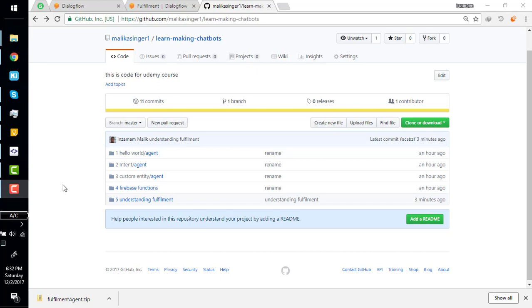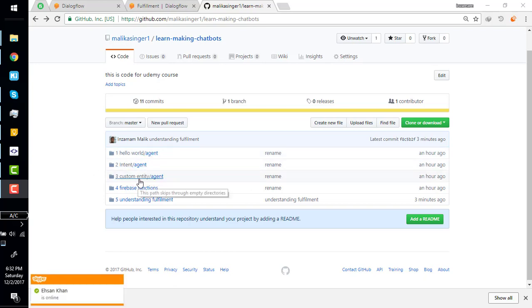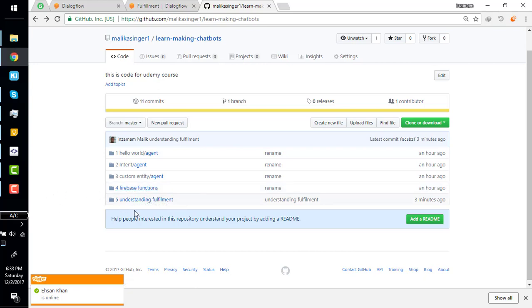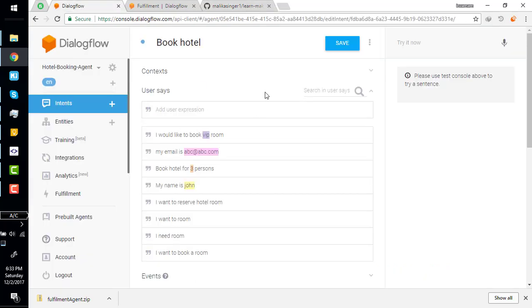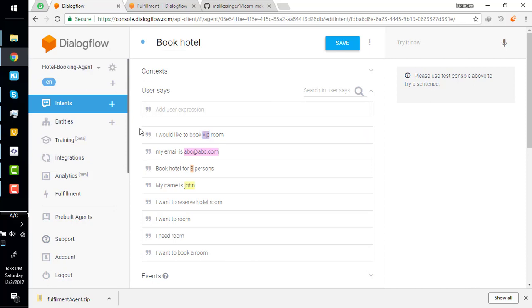Hi everyone and welcome back. Up till now we have created a Hello World, we understand what is intent, what is custom entity, and we have gotten started with Firebase function and understand basic fulfillment. We have written a basic Firebase function with a single hard-coded response and connected it to a Dialogflow agent. Now we are resuming our hotel booking agent and we are going to attach fulfillment webhook to it.